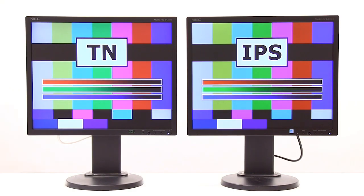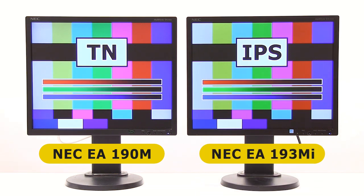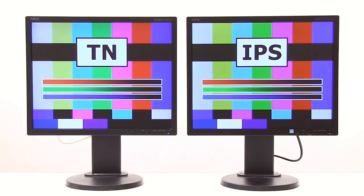We've had the theory, so I'll give you a practical demonstration. Here you have two pretty much identical NEC 19-inch monitors. On the left we've got the 190M, which is a TN panel, and on the other side we've got the 193MI, which is an IPS panel. As you can see, even though I've tried to match them up in terms of settings, we have got stronger colours — certainly on the yellows and the greens — on the IPS panel compared to the TN.